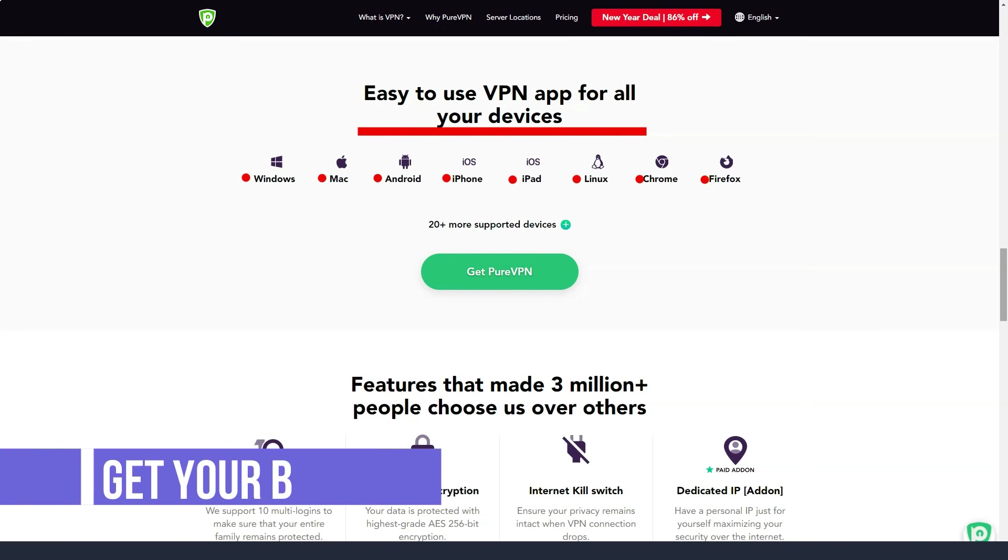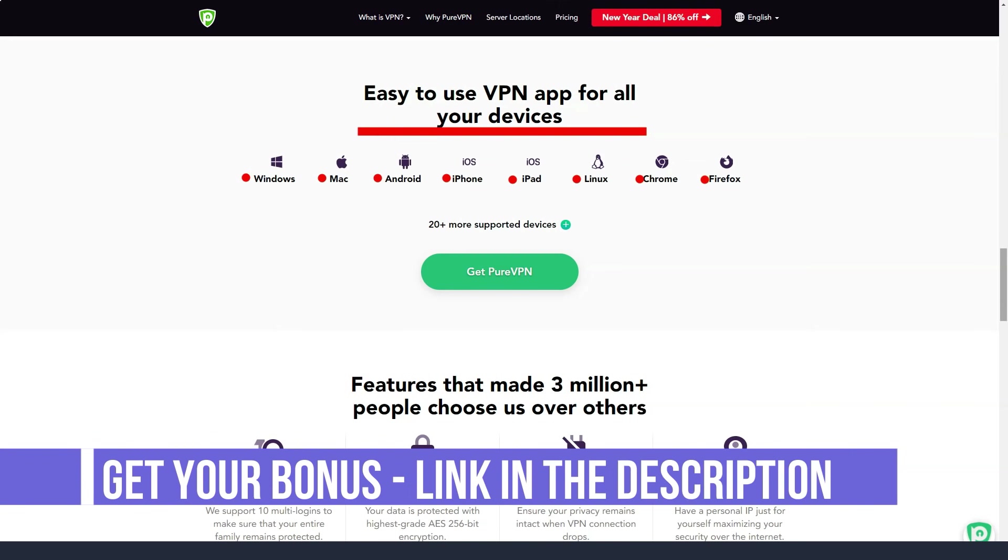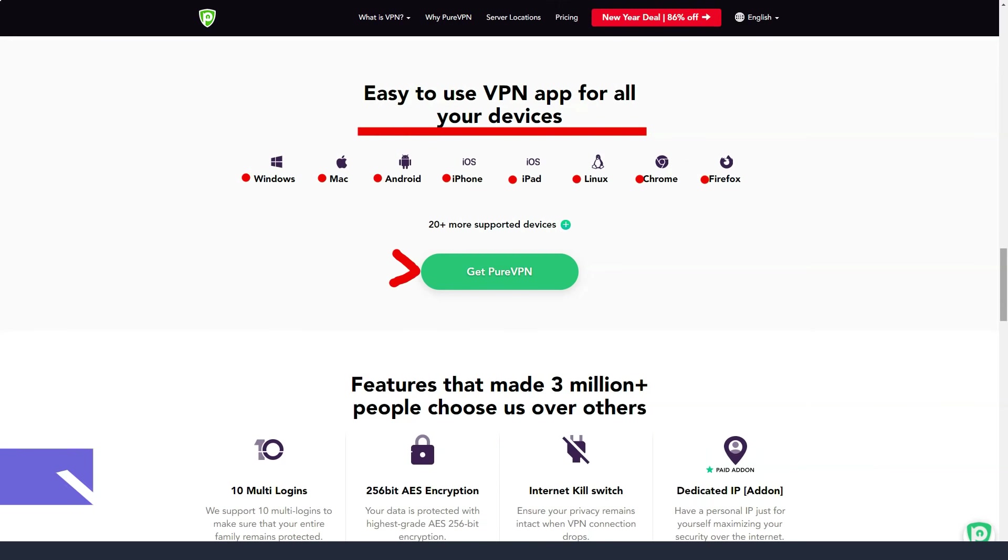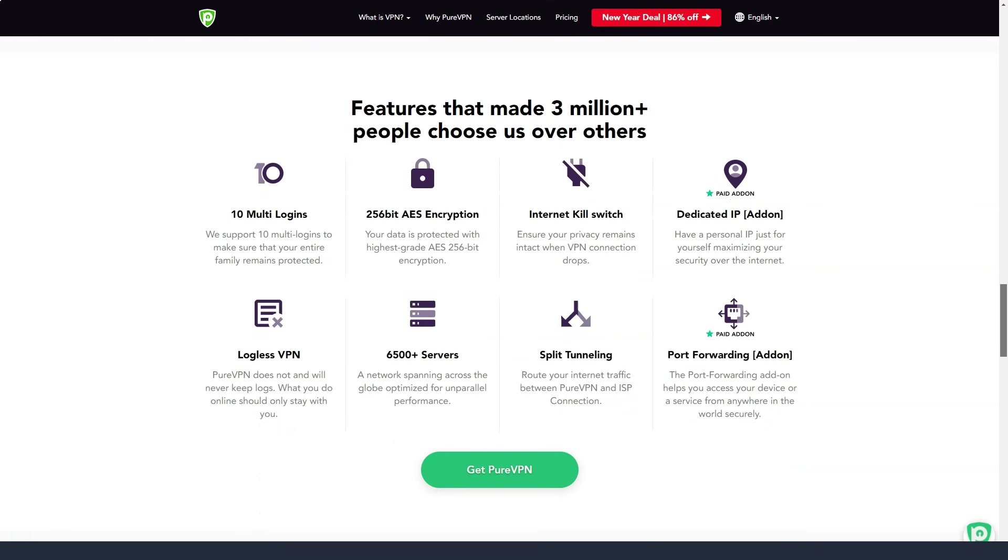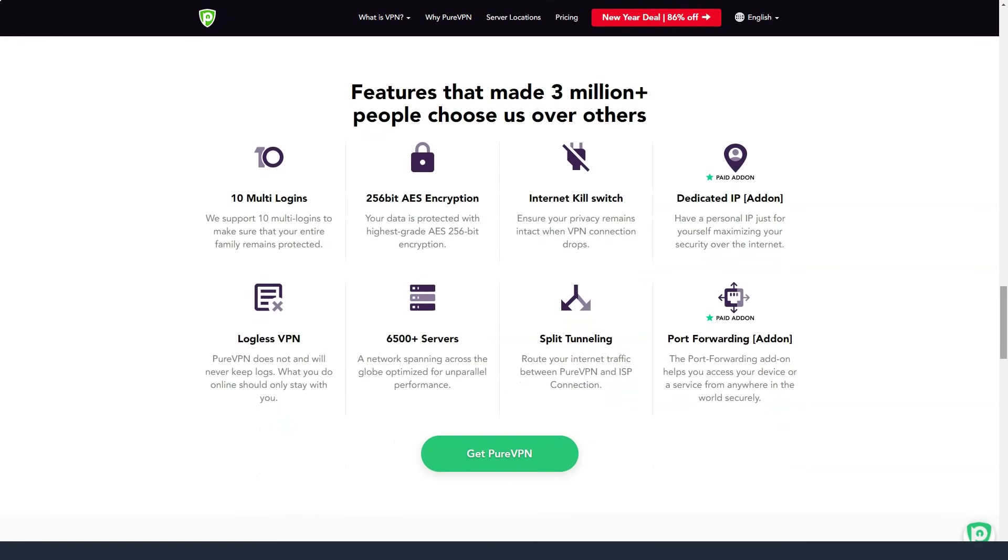Full access to content. A global network of servers with unlimited bandwidth scattered around the world allows access to any blocked content while dedicated P2P servers allow secure file sharing.